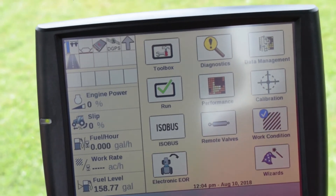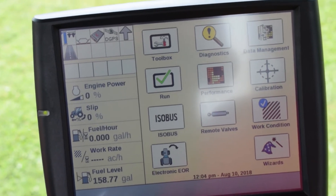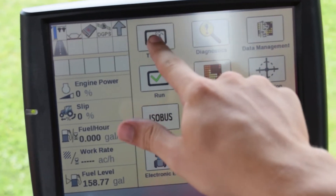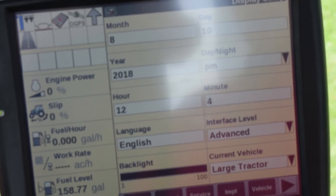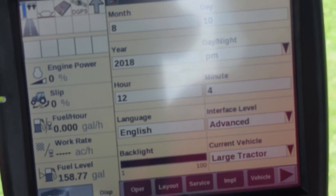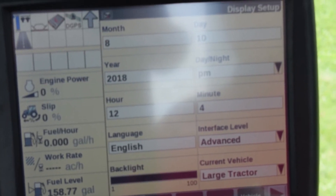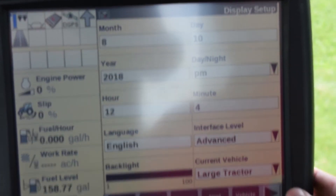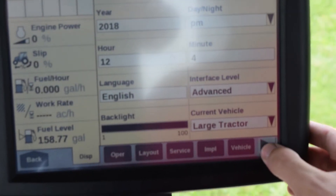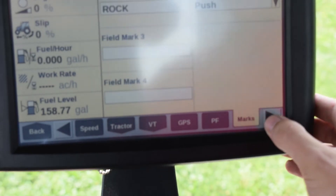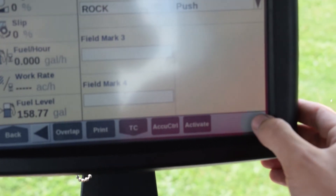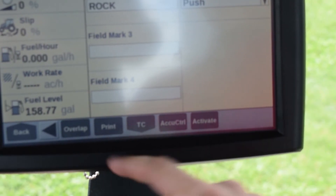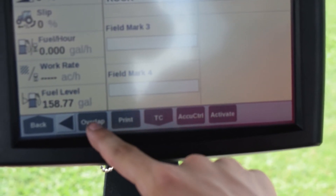First off, locate the Toolbox button. Next, there's a series of tabs at the bottom of the screen. Scroll over until you find Overlap.